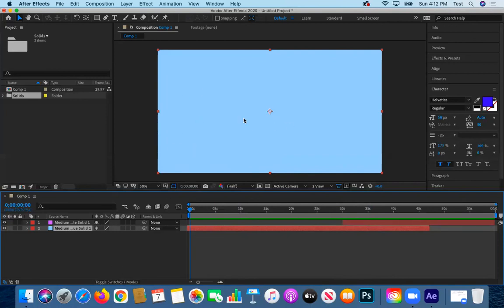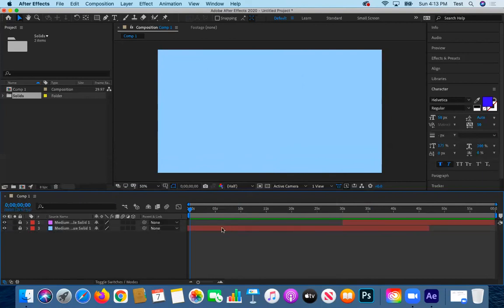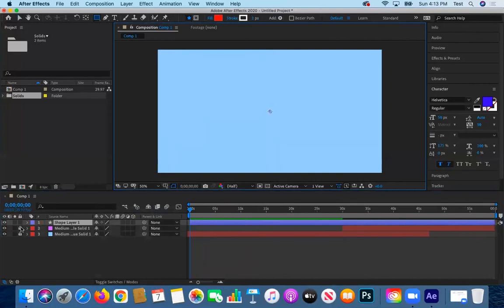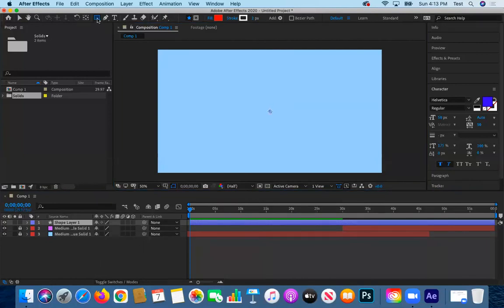If you have solids or backgrounds you don't want to animate, you can lock them. When locked, clicking on the layer shows a reaction indicating it can't be manipulated. I can add a different kind of layer - a new shape layer. The layer type is designated by a tag color in the timeline, and shape layers have a star icon. To create shapes in After Effects, I use the primitive shape tools.